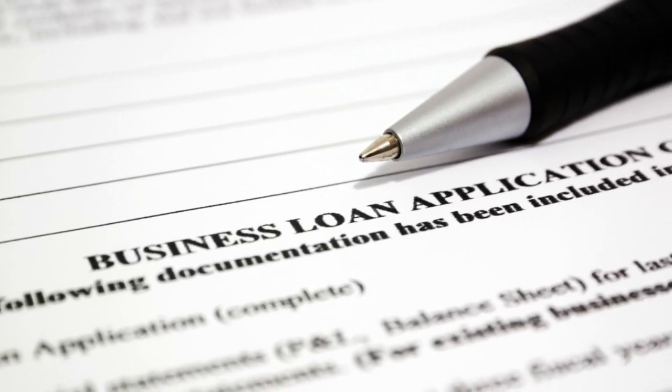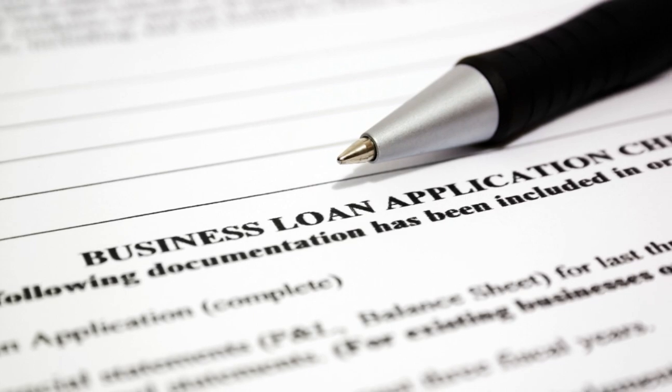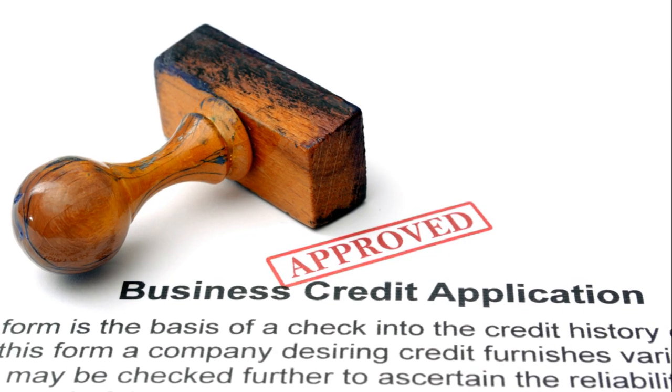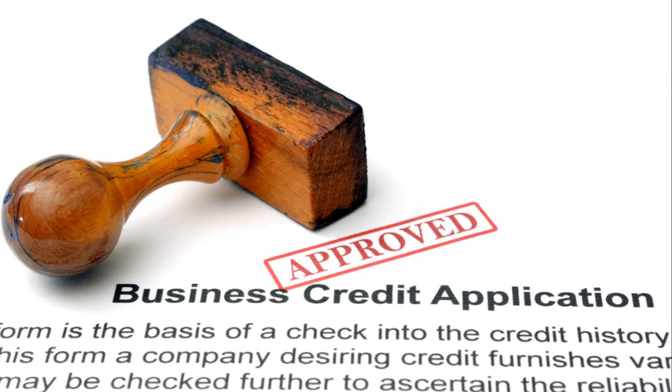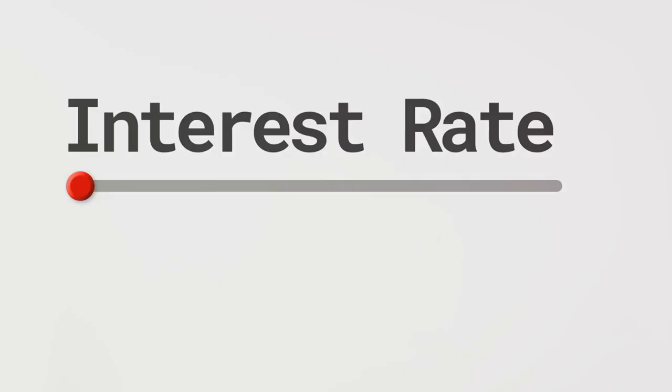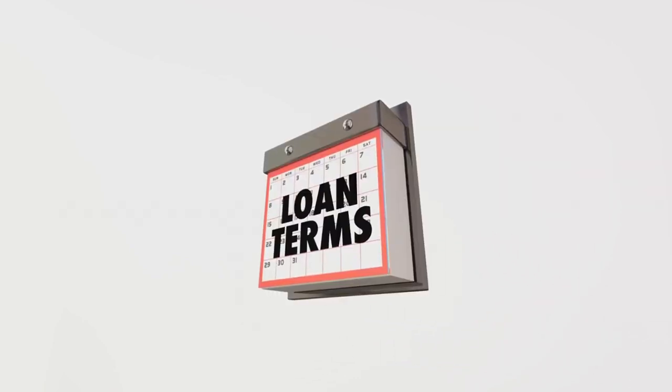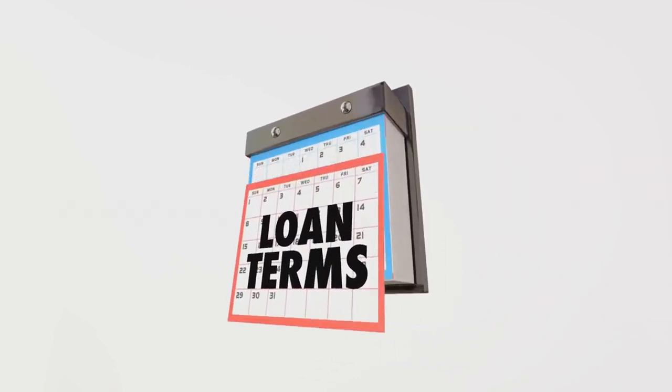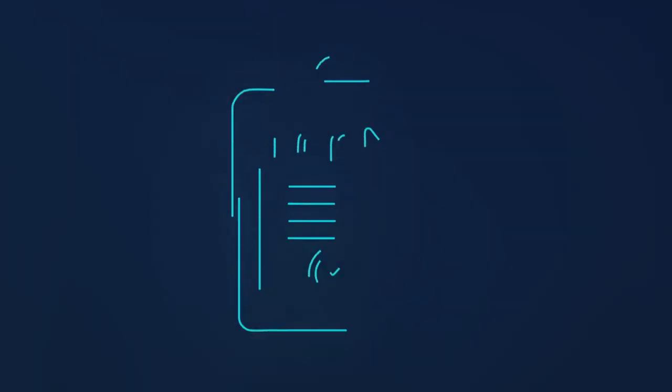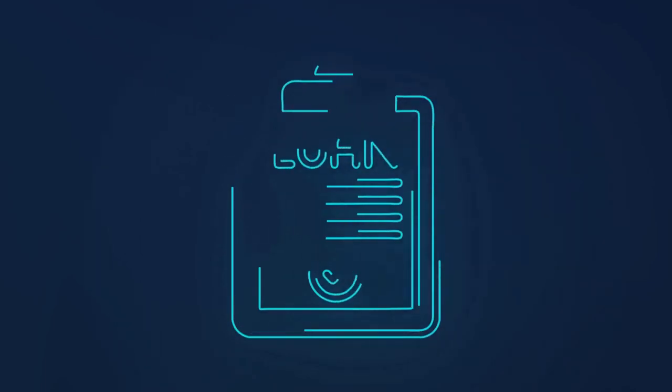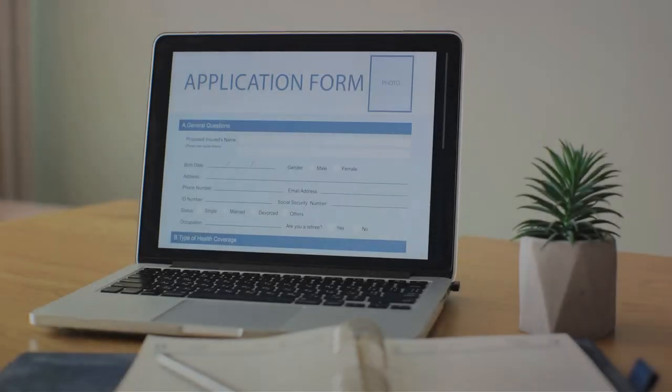With business term loans ranging from $25,000 to $500,000, an interest rate of 5 to 15% and a term of 3 to 7 years, they ensure that the loan terms are as flexible as they can be.